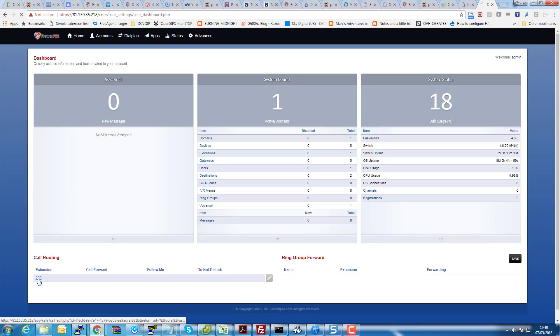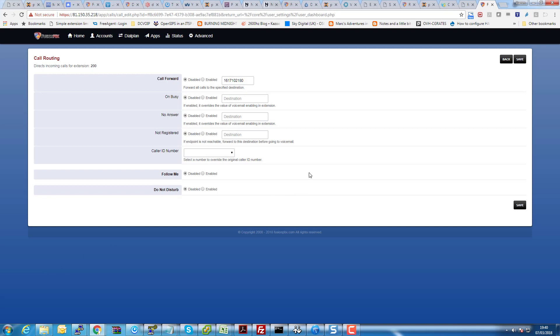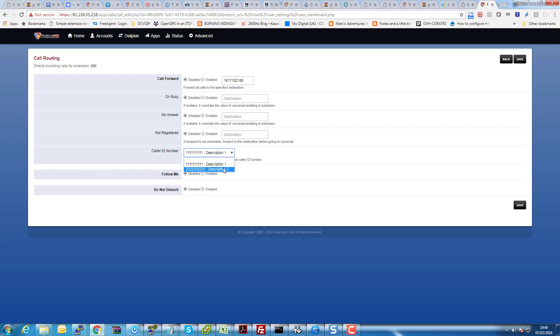Now we've logged back in, if we now go to the dashboard you can see there that there's a new option here, Caller ID Number, and we can choose either of those caller ID numbers when we're using call forwarding. And it's as simple as that.